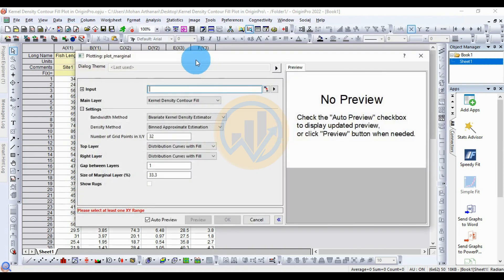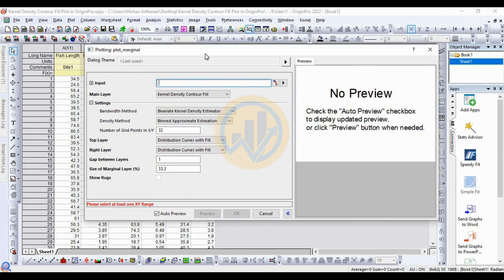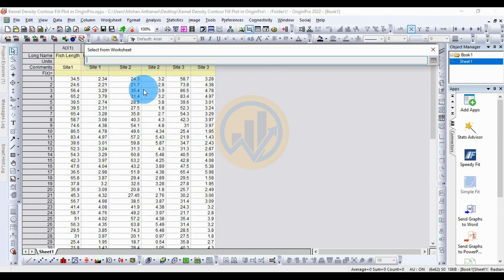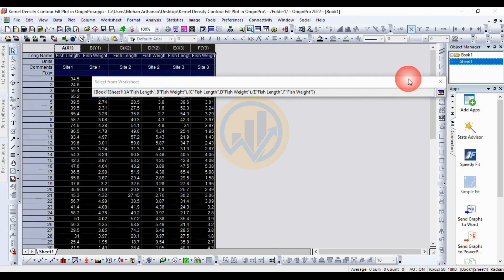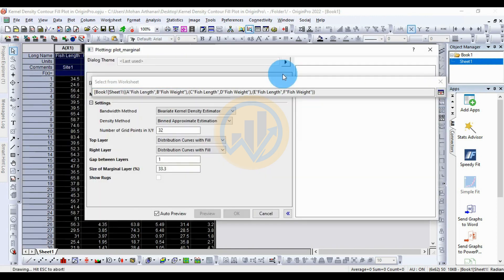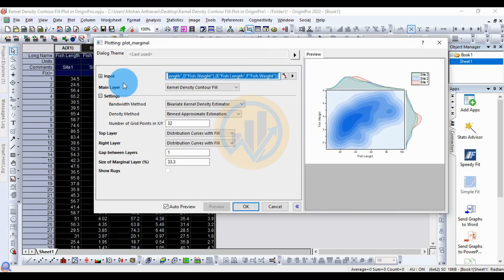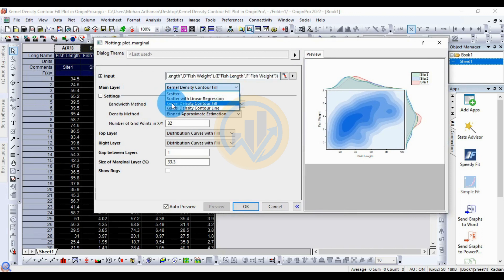The Group Marginal Plot dialog opens. For data input, click the Select button and select from the worksheet button. Select the whole dataset then click OK. Now change the main layer to 'Kernel Density Contour Fill Plot' — this is the third option for kernel density contour fill.